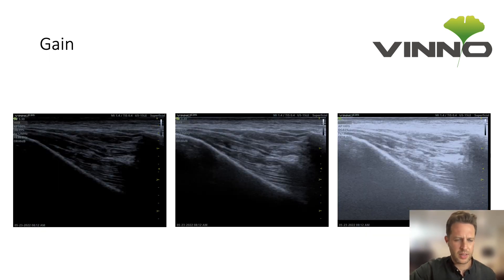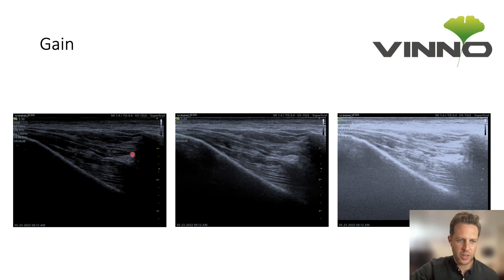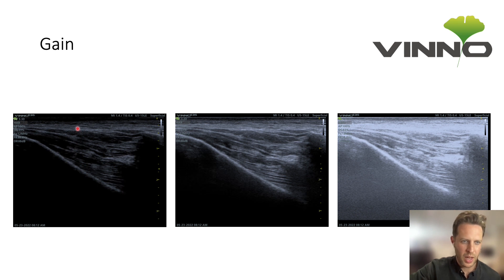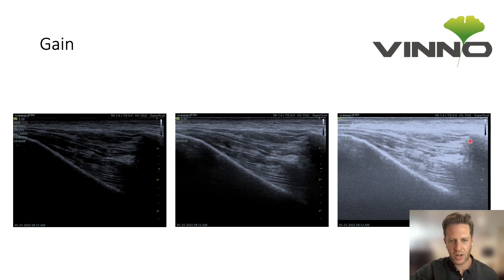The next thing to optimize is your gain. On the left side of the screen you can see what happens when gain is too low — you lose detail especially in the far field areas and it becomes difficult to differentiate layers. In the middle we have the optimum gain, where you can clearly see differences between each layer. On the right, turning gain up too much blurs the layers together and makes it difficult to differentiate parts of the image.